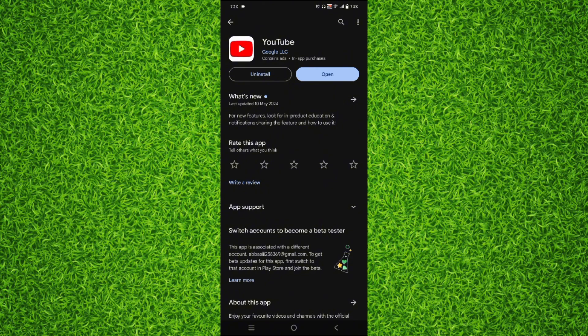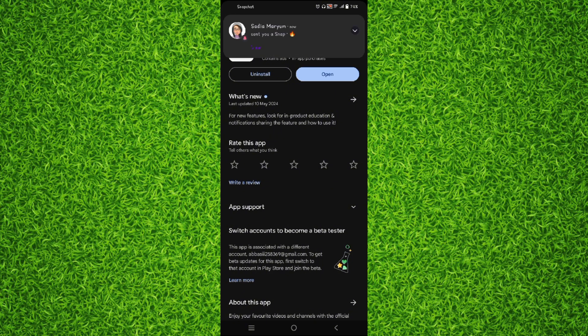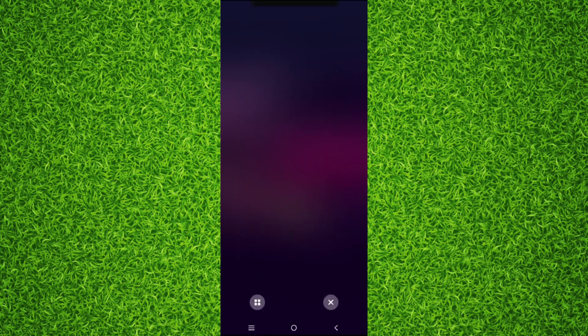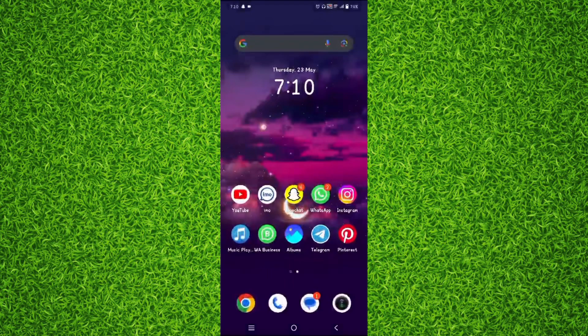If it shows any update instead of open, then simply update the YouTube to the latest version and your problem will be guaranteed solved.